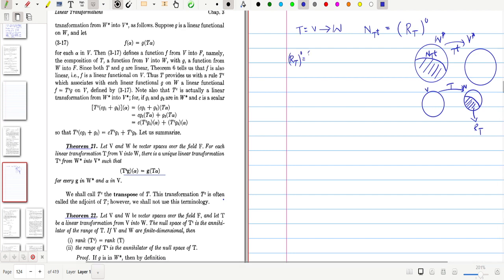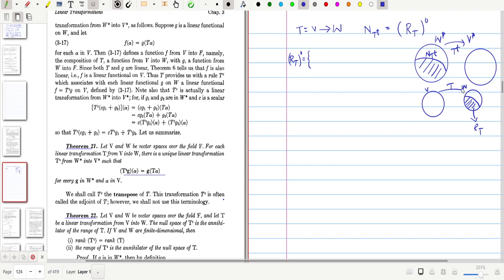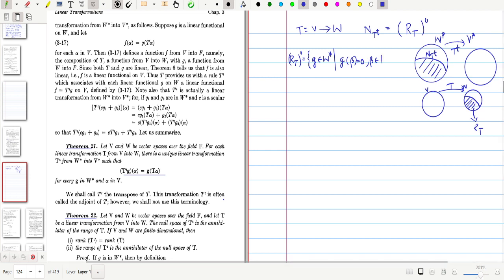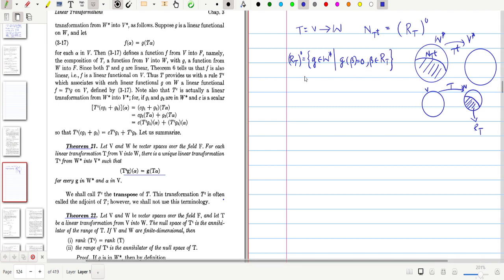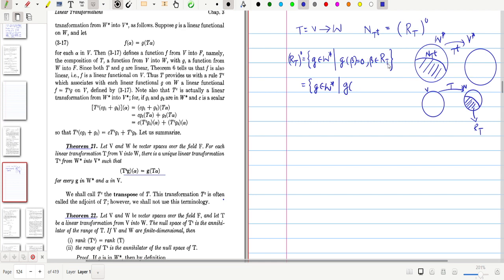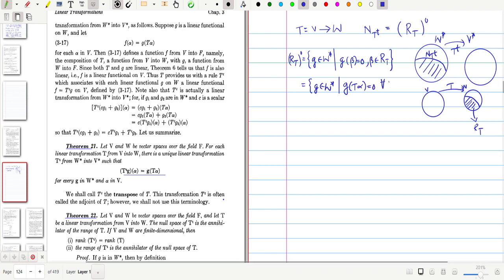What is R(T) annihilator? It consists of all elements of the dual W-star — that is, the set of all g in W-star such that g sends every element of R(T) to 0, meaning g(β) = 0 for all β in range of T. Since every such β takes the form T(α), this becomes g(T(α)) = 0 for all α in V.